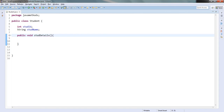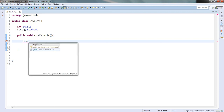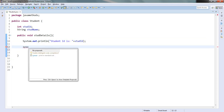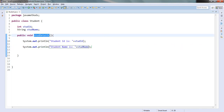This is how you write a method. For example, I want to display the values inside the method — student ID and student name. I will display both of these values inside this method.